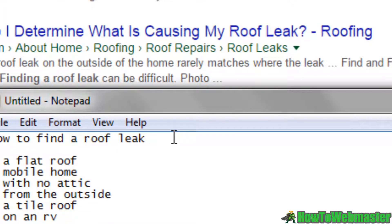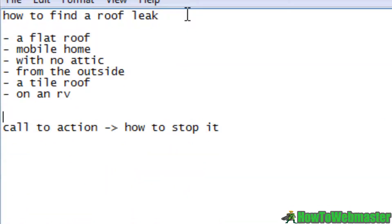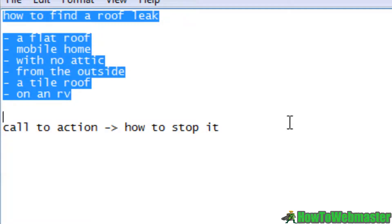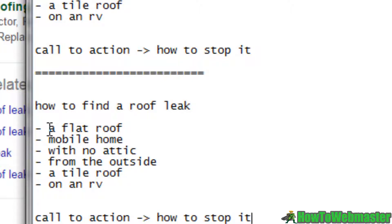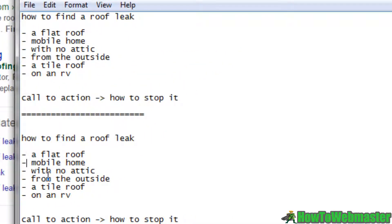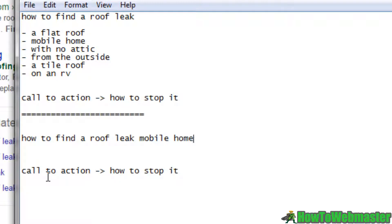If you want to get really specific you could use all of these and turn them into titles. You could create one general article about how to find a roof leak, or you can use one of these such as "how to find a roof leak in a mobile home." These are different scenarios, and if you have a specific article for each scenario you will essentially be talking directly to that person.